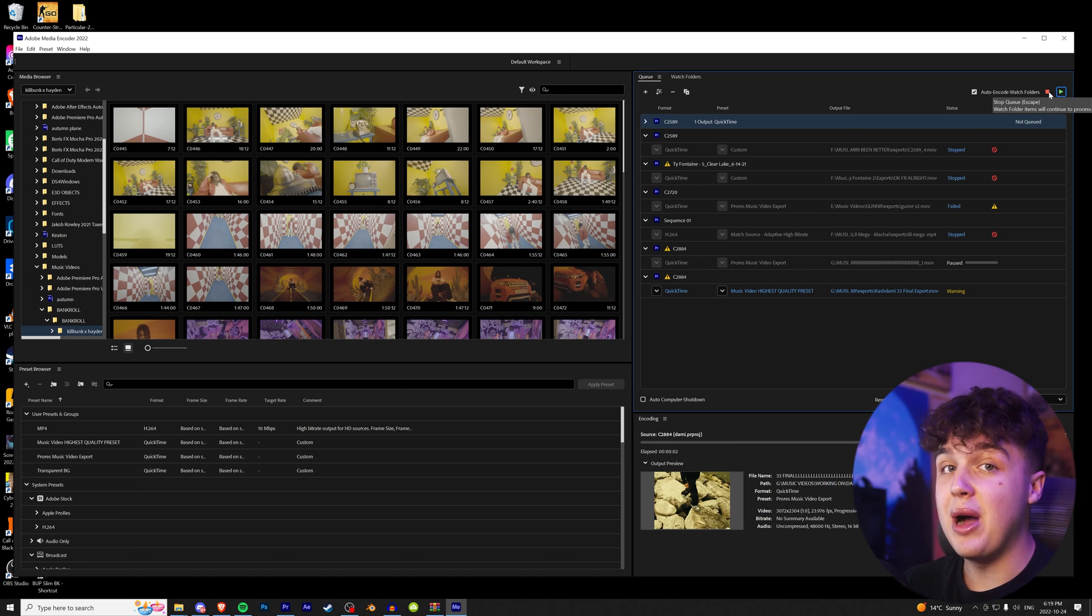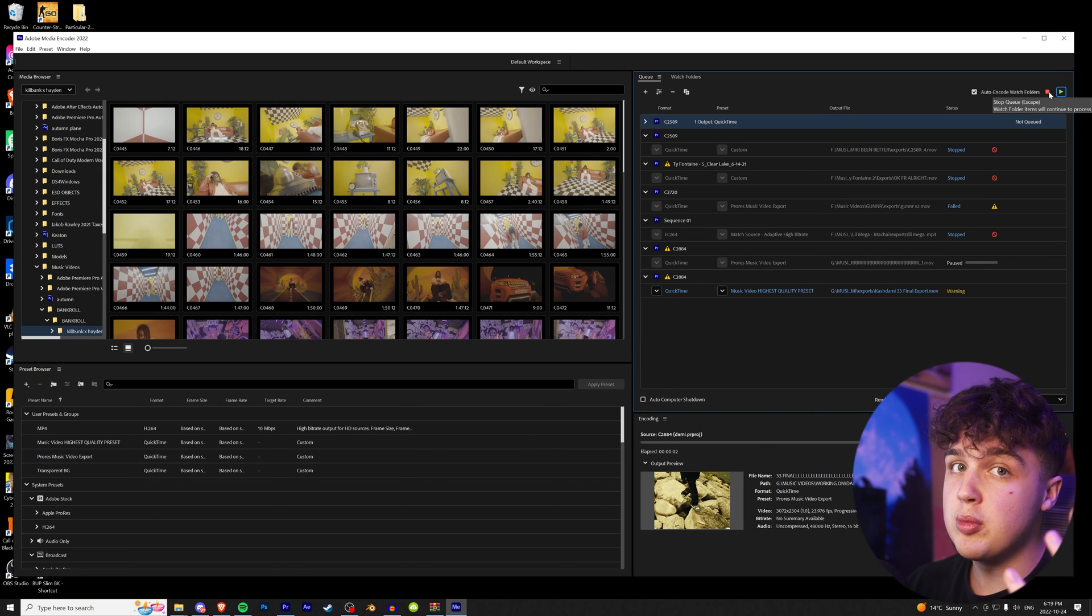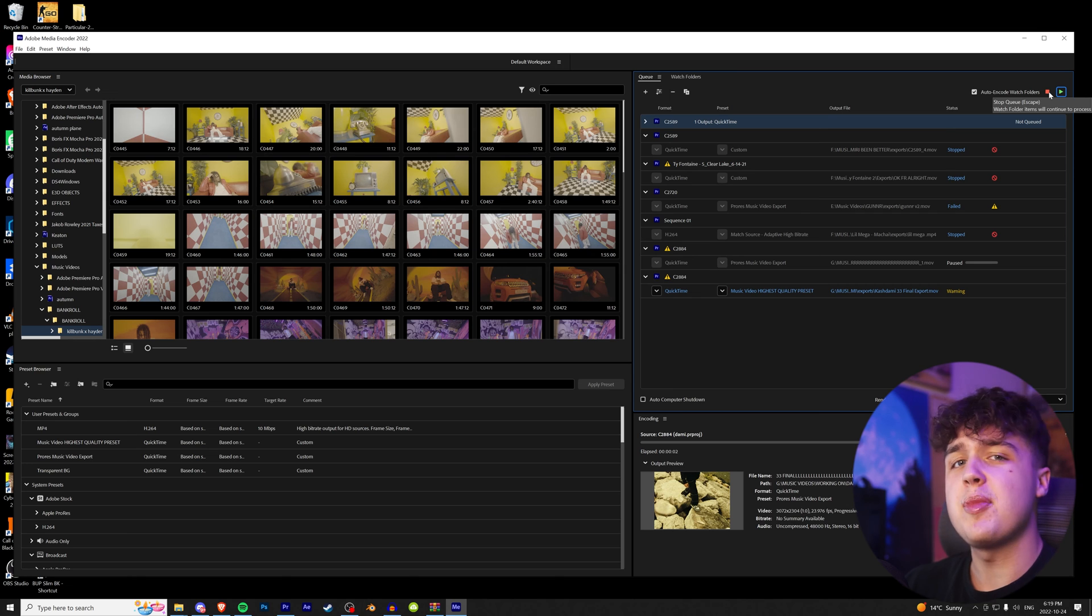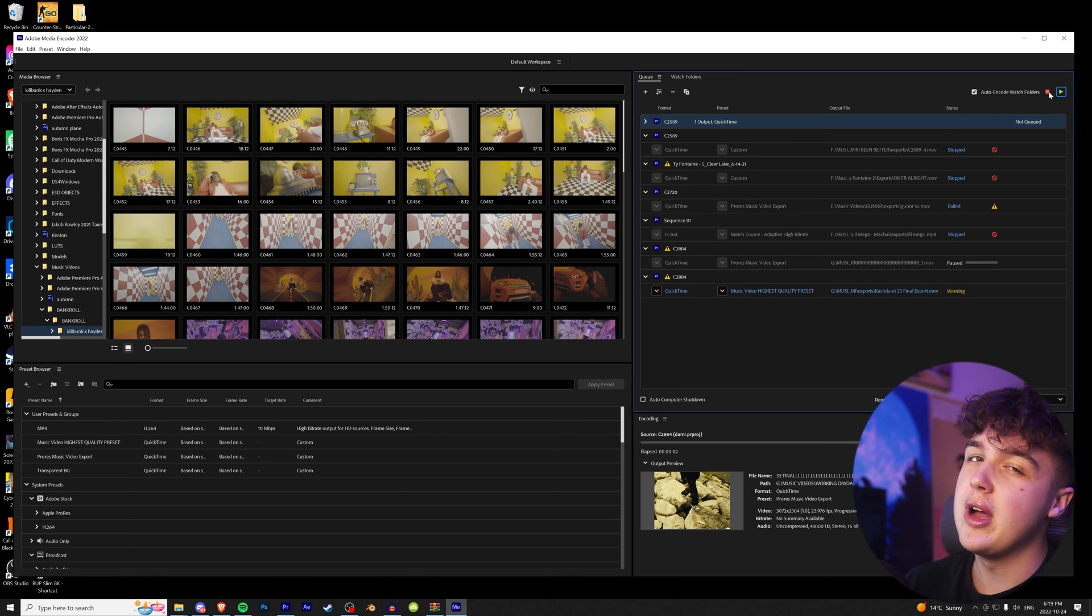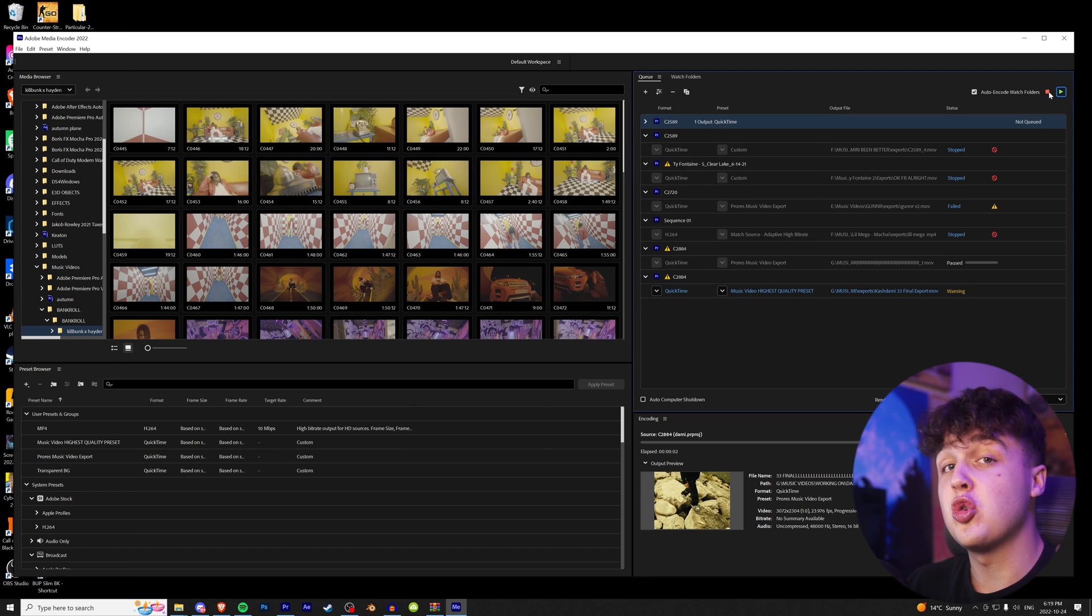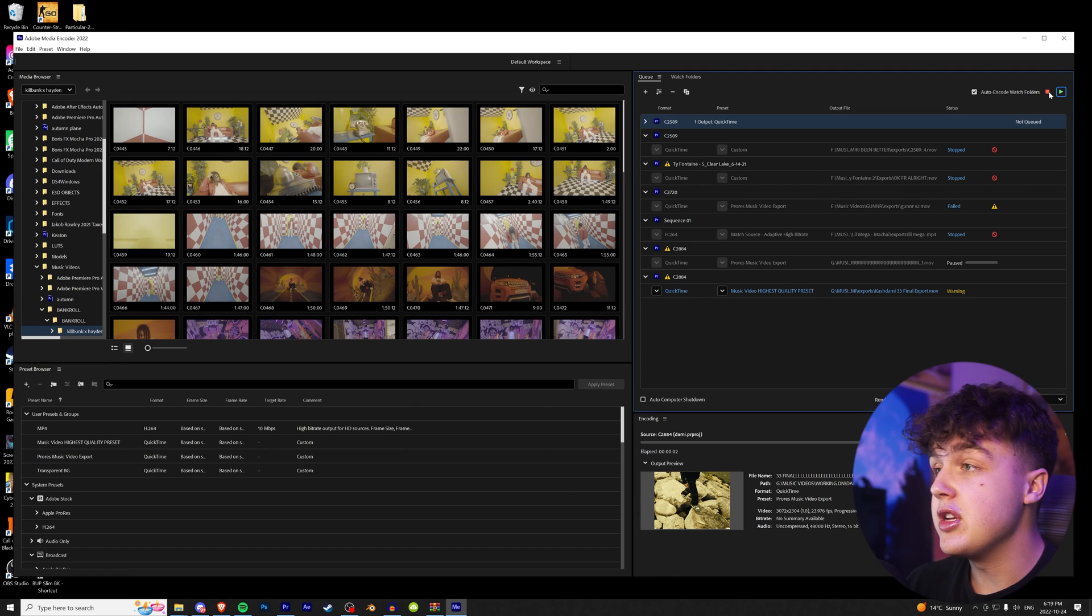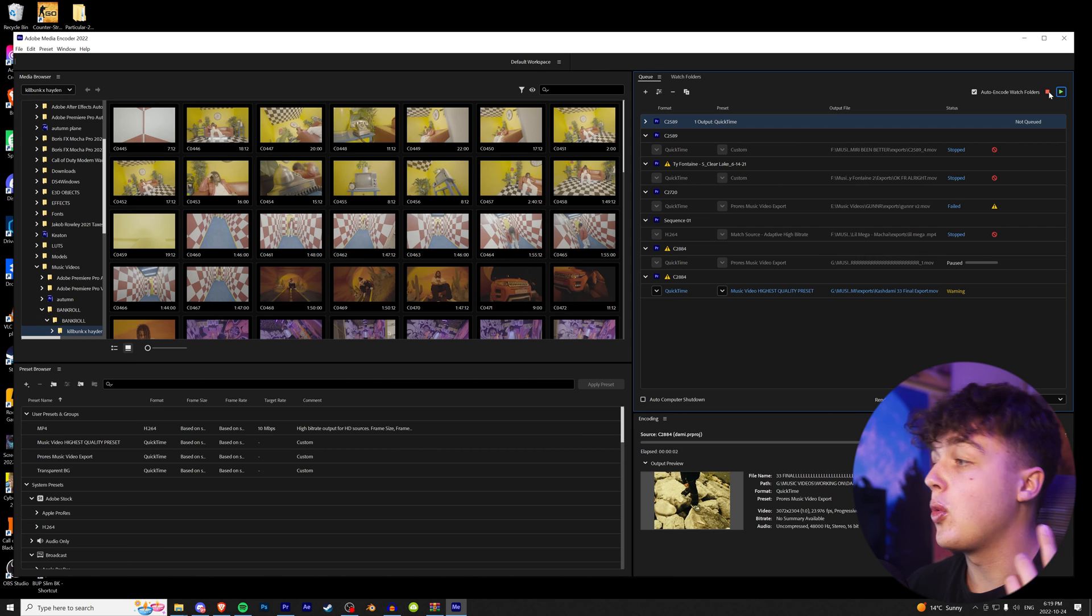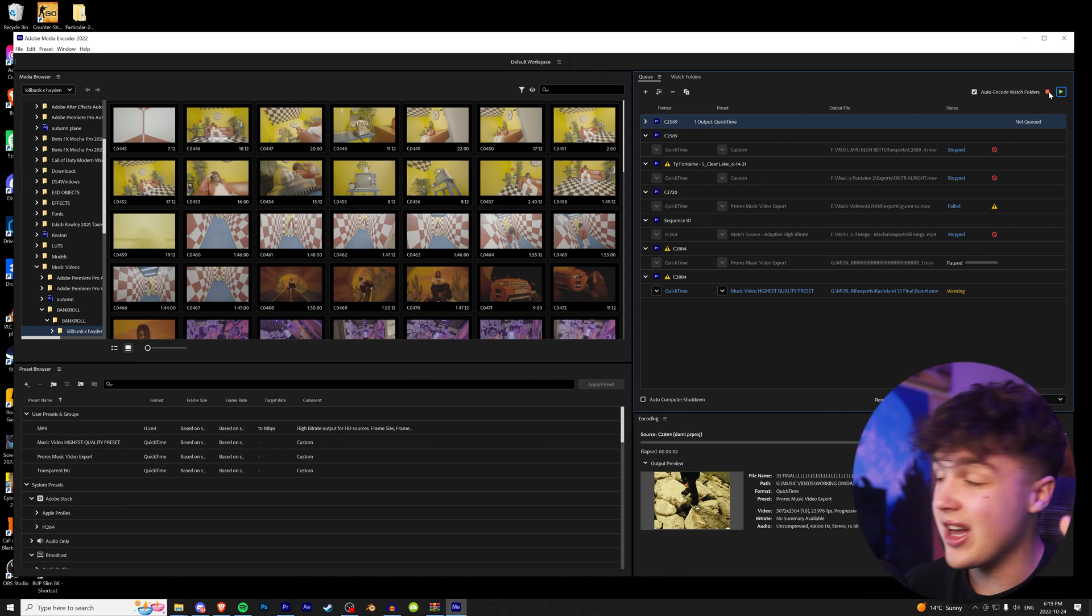Now, the best part about Adobe Media Encoder is you guys can stop and resume the render whenever you want. So if there's something else you have to do on your computer, you can stop it. Whereas if you're just rendering from Premiere Pro, it's really annoying. You can't really stop it, and your computer will actually crash a lot more frequently compared to using media encoder, which I find hasn't crashed for me at all. It is the absolute sauce.